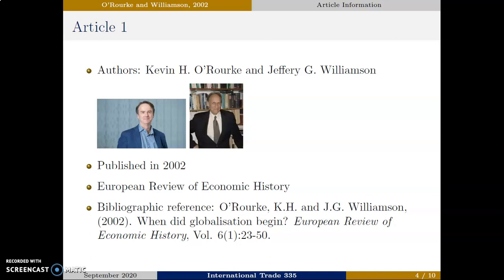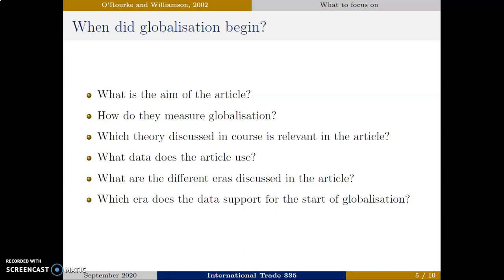The article has received some critique, and if you would like to read some of the follow-up articles on this one, the first is called 'Path Dependence, Time Lags and the Birth of Globalization: A Critique of O'Rourke and Williamson.' These authors respond in 'Once Again, When Did Globalization Begin?' When you read this article, here are some guiding questions that you can look for and focus on when you want to examine, critique, analyze, and review the study.